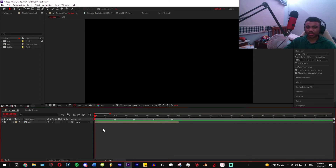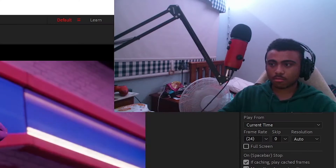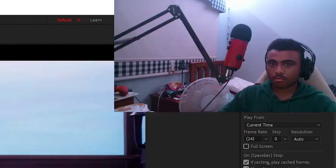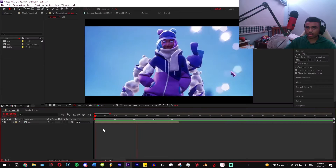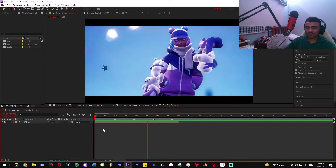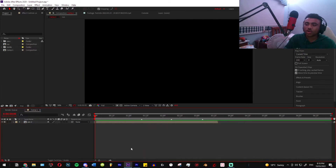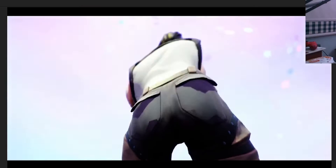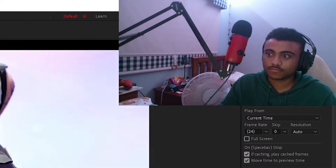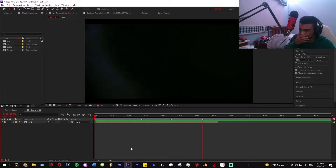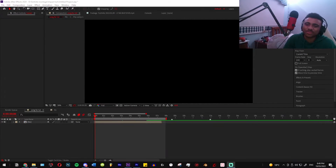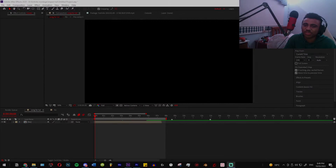So this is what we're gonna be making today. For real, this is what we're gonna be working on today.